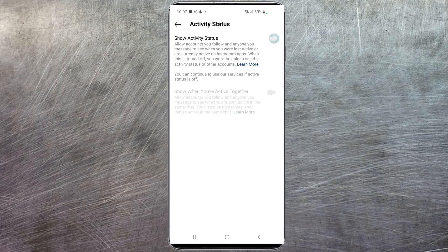All you have to do is toggle this off, exit back out of the app, and it'll update automatically. So that's all there is to turning off your activity status on Instagram. Hope you found this informative. Please hit that like button if you did, and we'll see you in the next video.